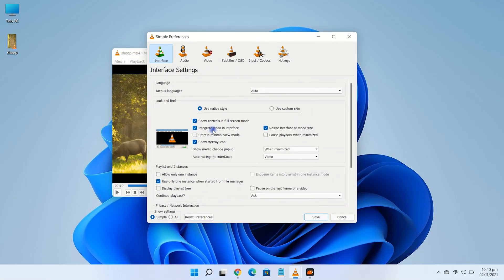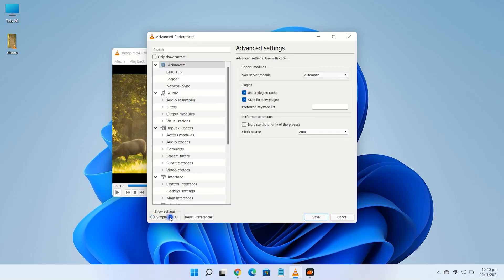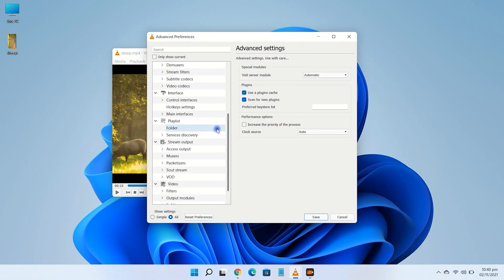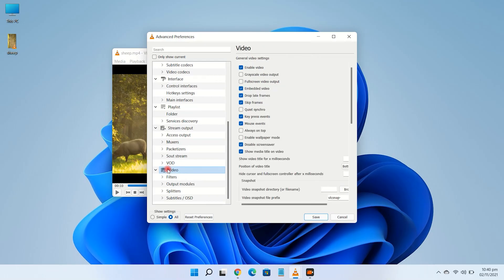At the bottom left of the preferences window, click on all. On the right side, tick the video transformation filter box and click save.